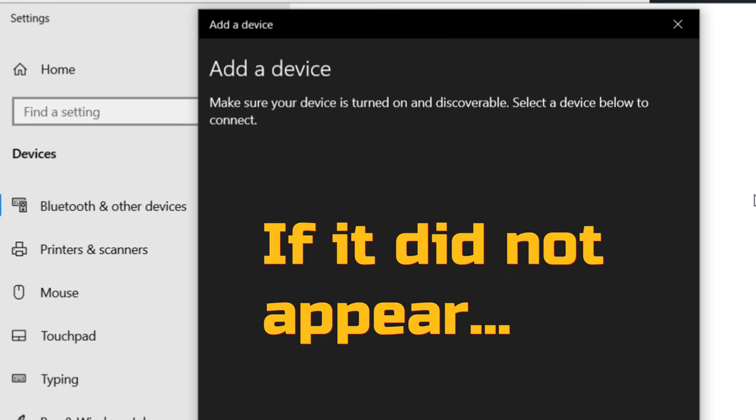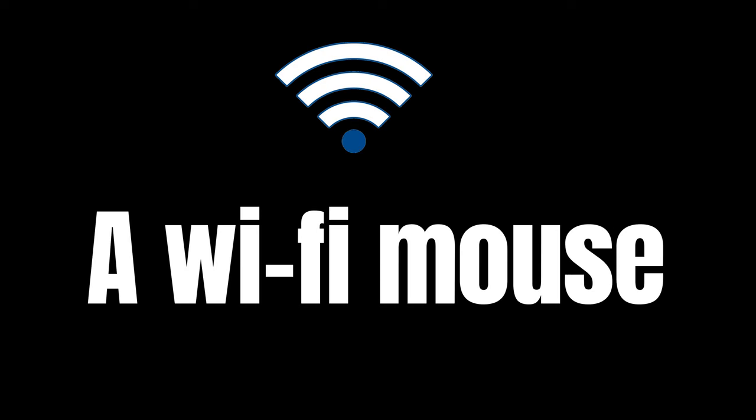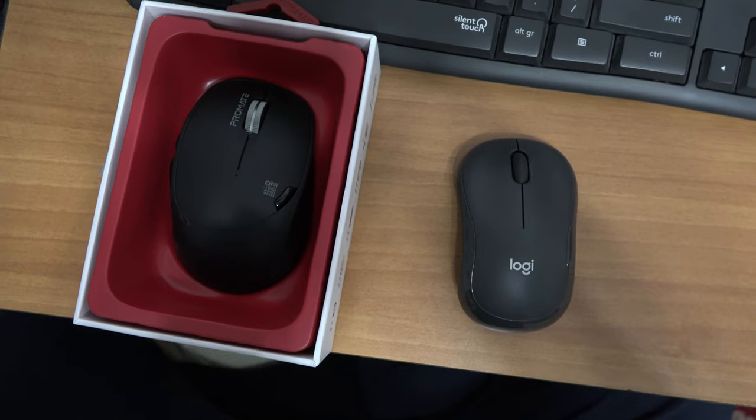If your mouse did not appear in the menu, then your mouse might be a wireless one, not a Bluetooth one.